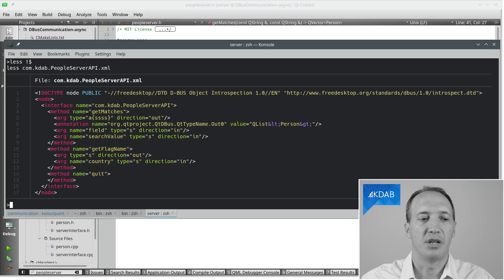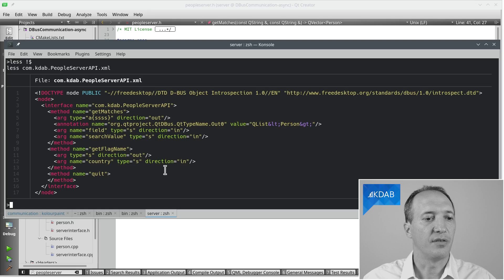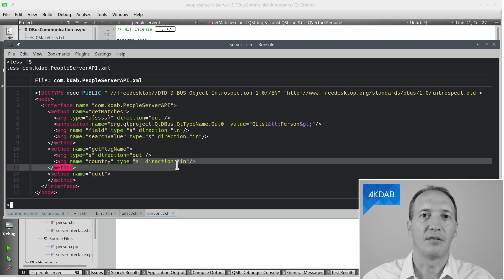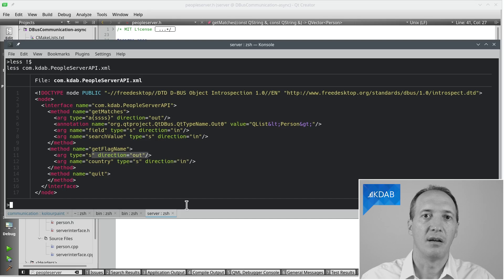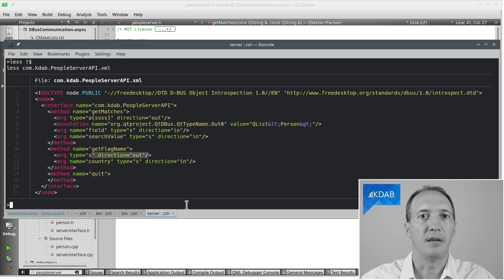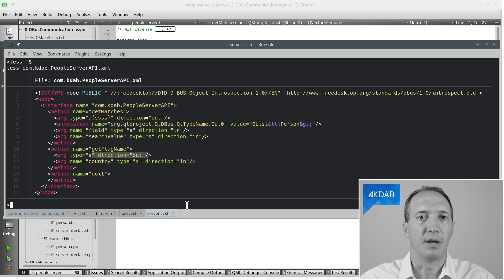This way we can sort of reconstruct the proper type name on the client side. This is a Qt specific annotation, but everything else is generic standard D-Bus. When we say, for instance, we take a string in that's the country name and we return a string out that's the name of flag, this will be understood by any standard D-Bus implementation.